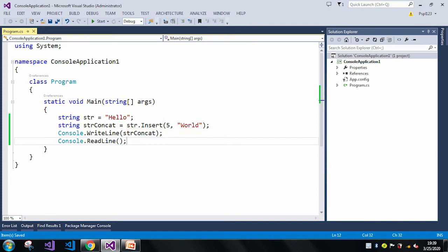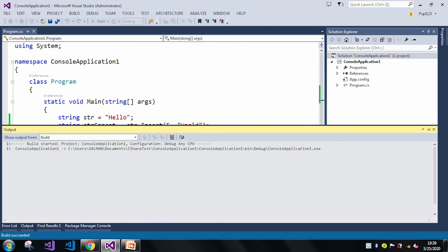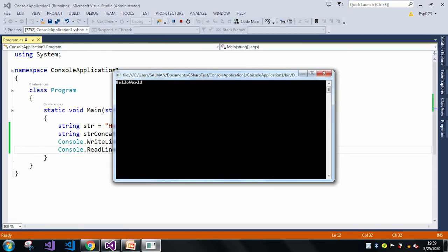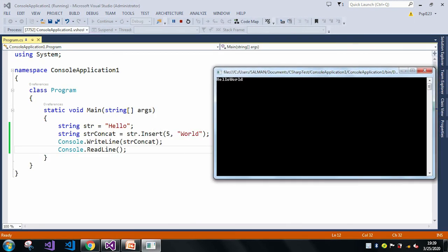So let me just run the application. And now here you can see in the fifth index I just inserted world.